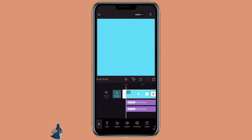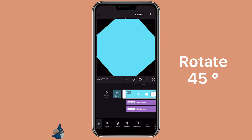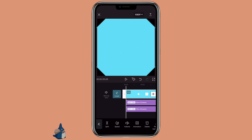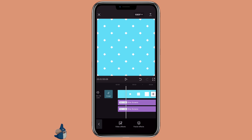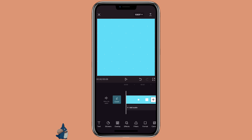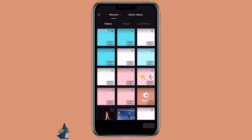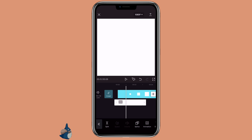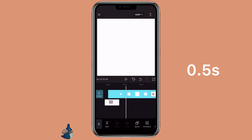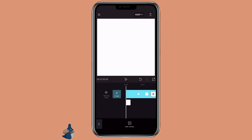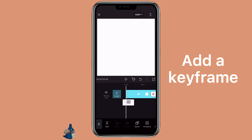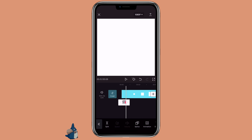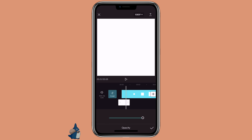Then click on the main video, rotate it to about 45 degrees, and then zoom in to fill the screen. Then get to the beginning, click on overlay to add another white overlay. You want to zoom in to fill the screen and trim the white overlay down to 0.5 seconds. Add a keyframe at the beginning of the white overlay and then add a keyframe at the end. On the second keyframe, click on opacity and change it to 0.